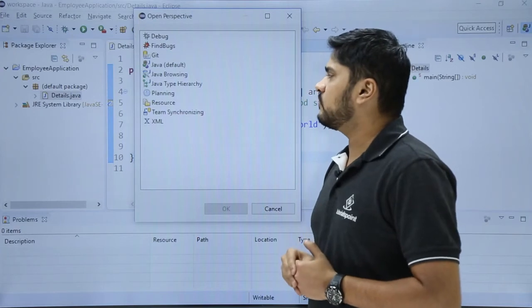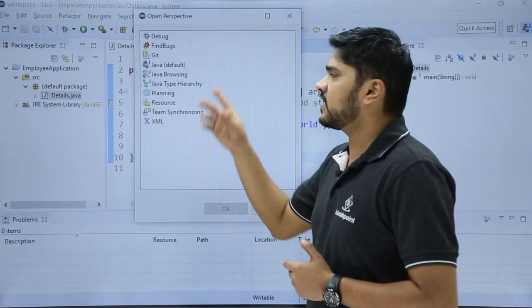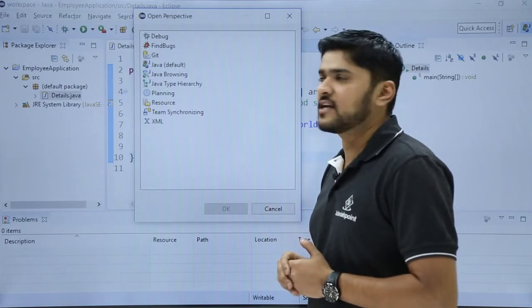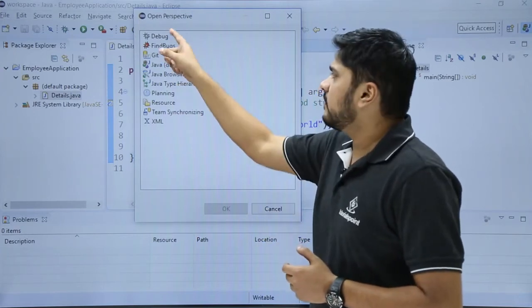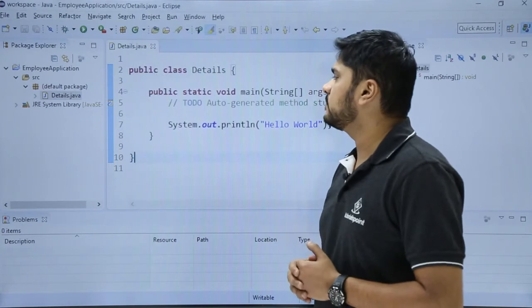Right now we will see what will happen after clicking debug. Just click it. We will click on debug and click OK.